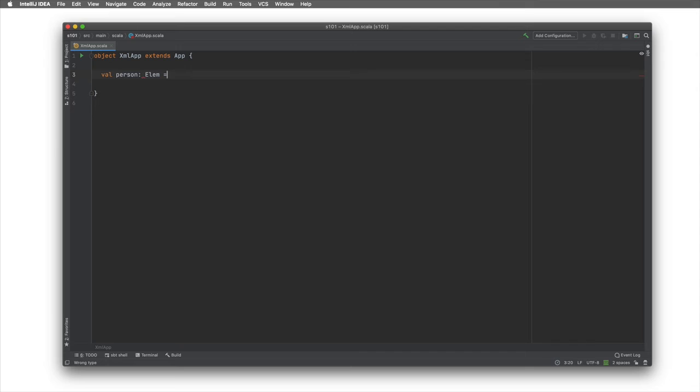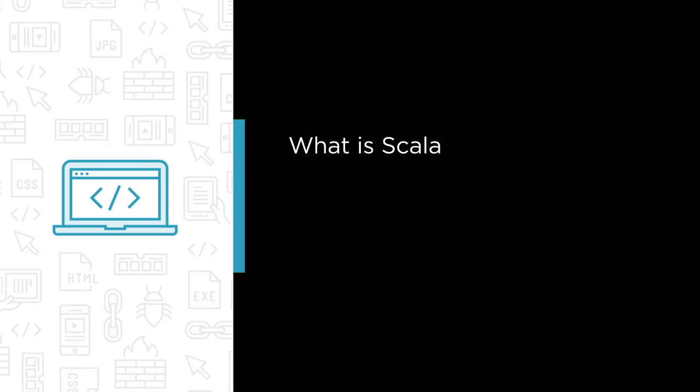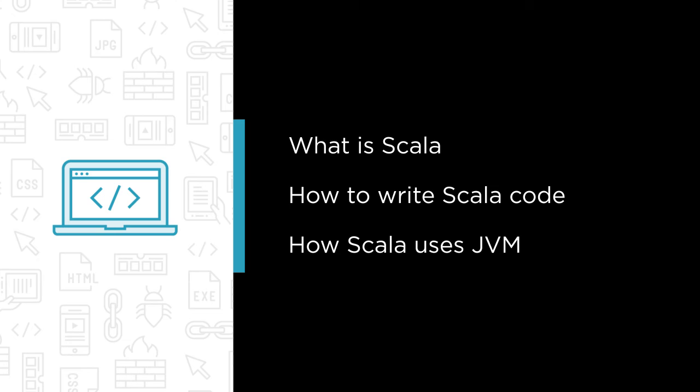Some of the major topics that we will cover include what is Scala and what its ecosystem looks like, how to write Scala code and what its lexical syntax looks like, how Scala uses JVM and how to work with Java and Scala together.